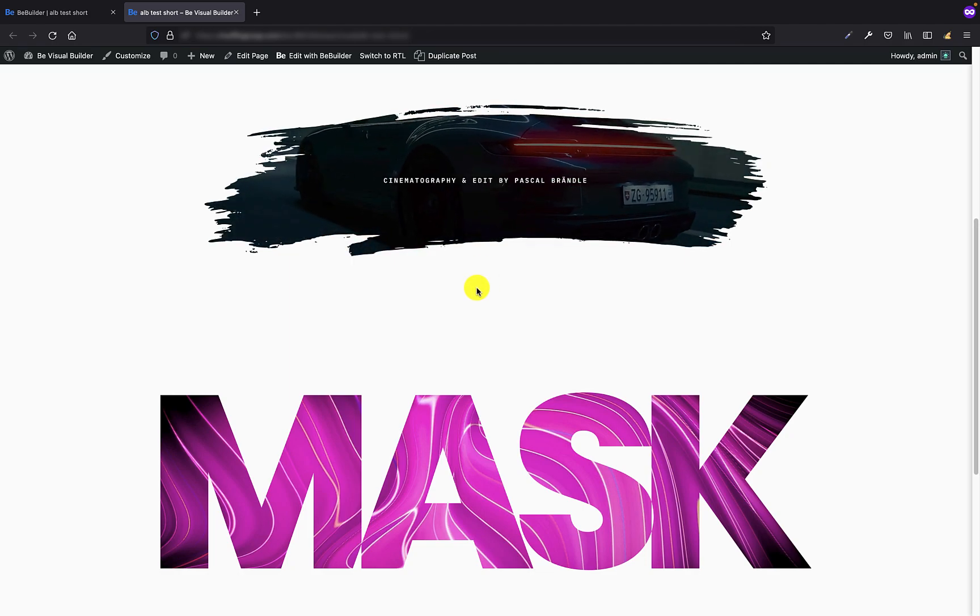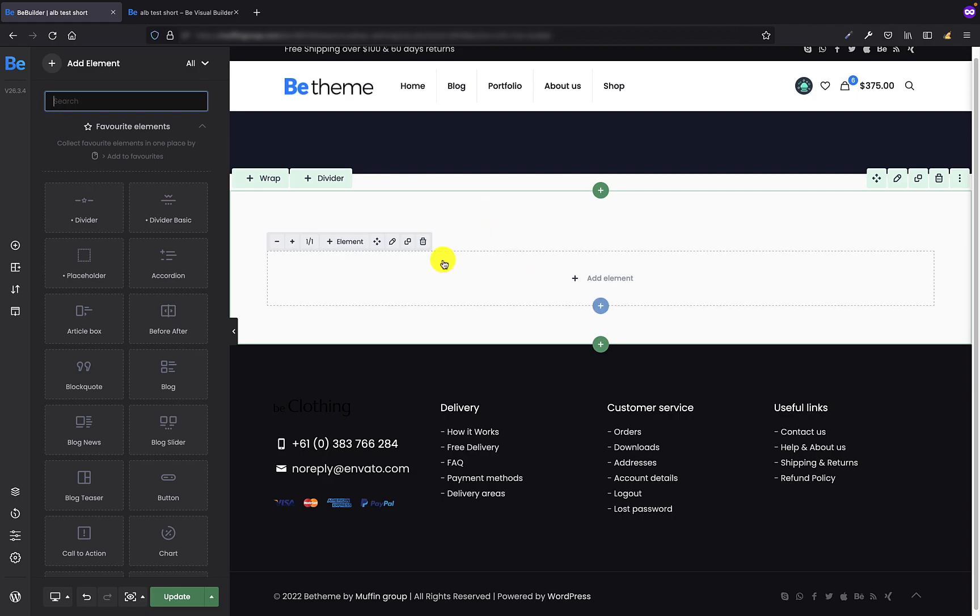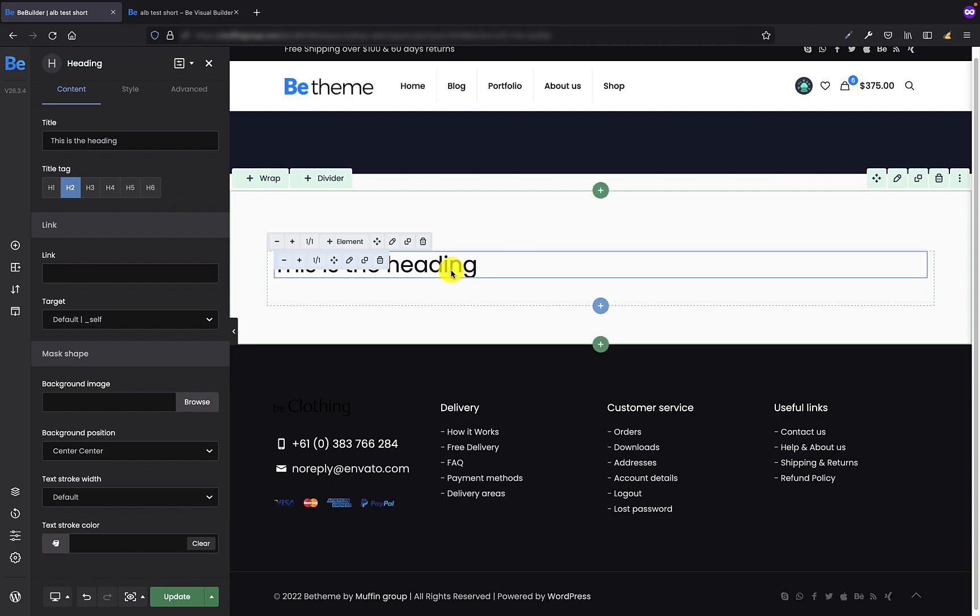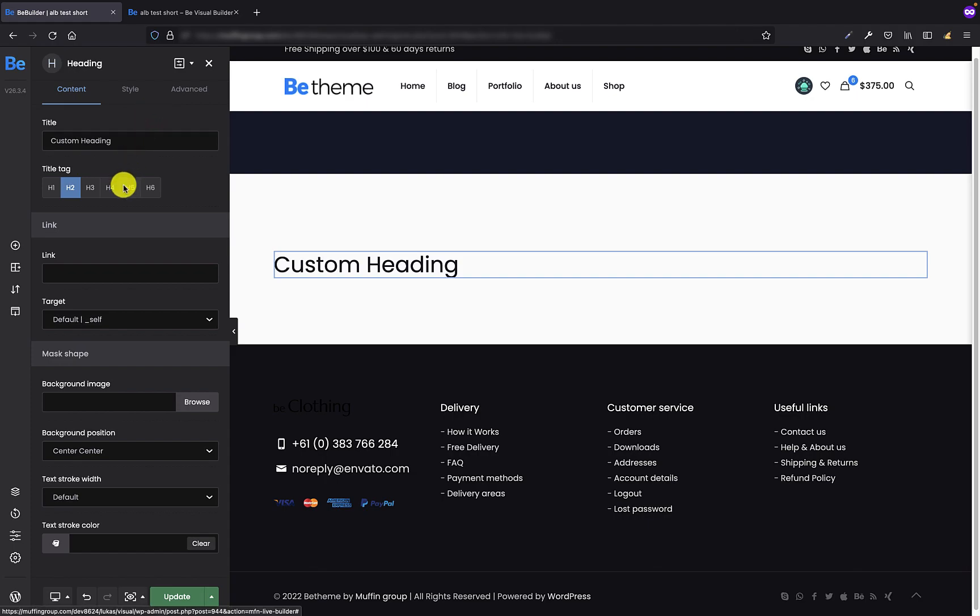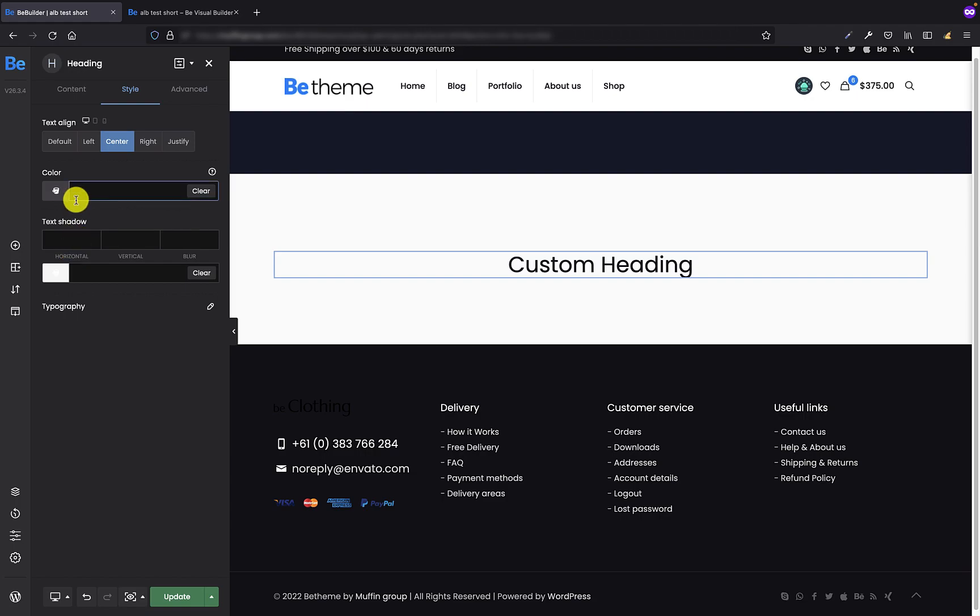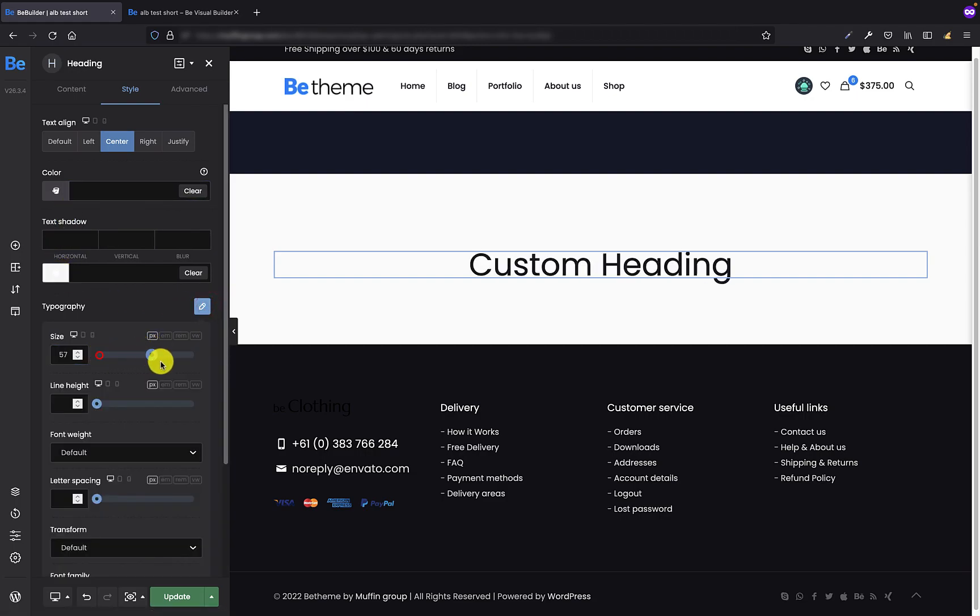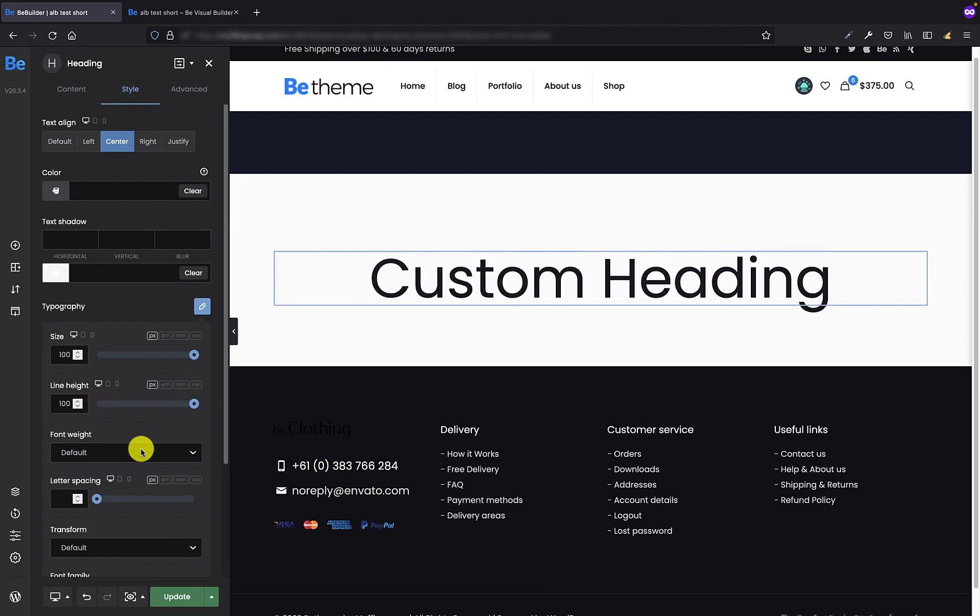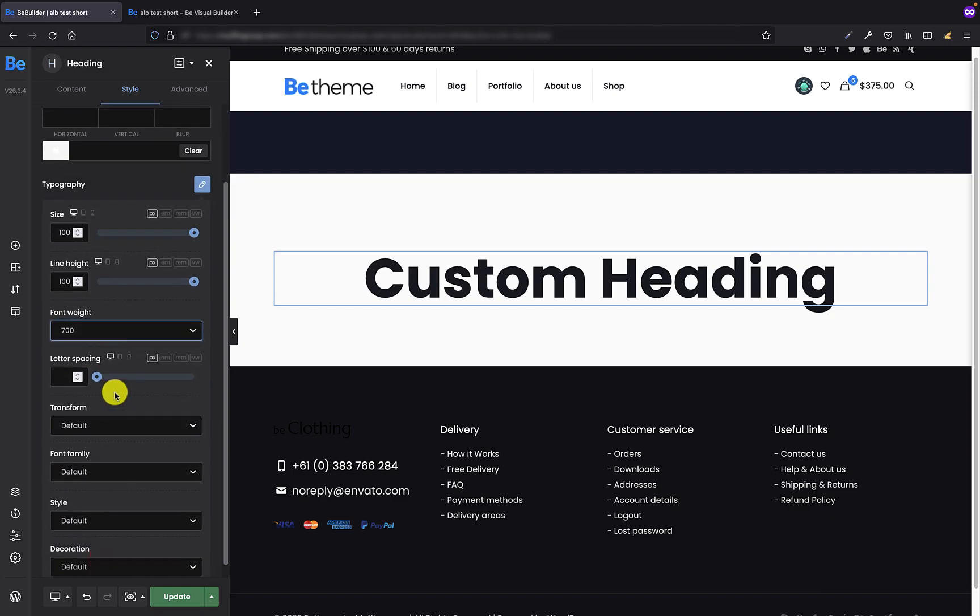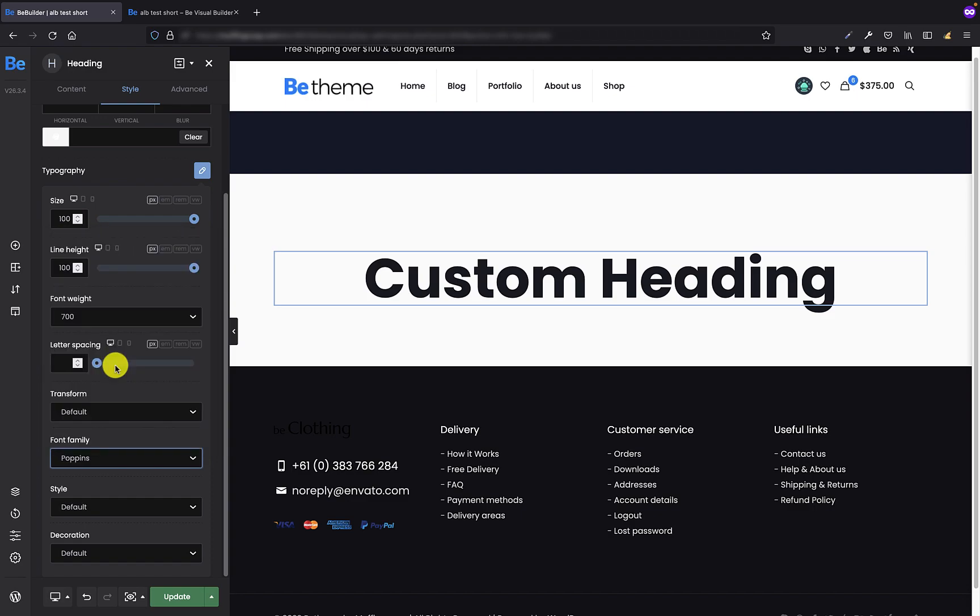Let's jump into BeBuilder. I'm gonna start from the heading because this element has less options than the other two. I've just added the heading to BeBuilder and now I'm gonna customize it a bit. Let's change the title first. And I'm gonna center it and maybe I will change its size to a bigger one so you can see better the background I'm gonna apply behind this custom heading.